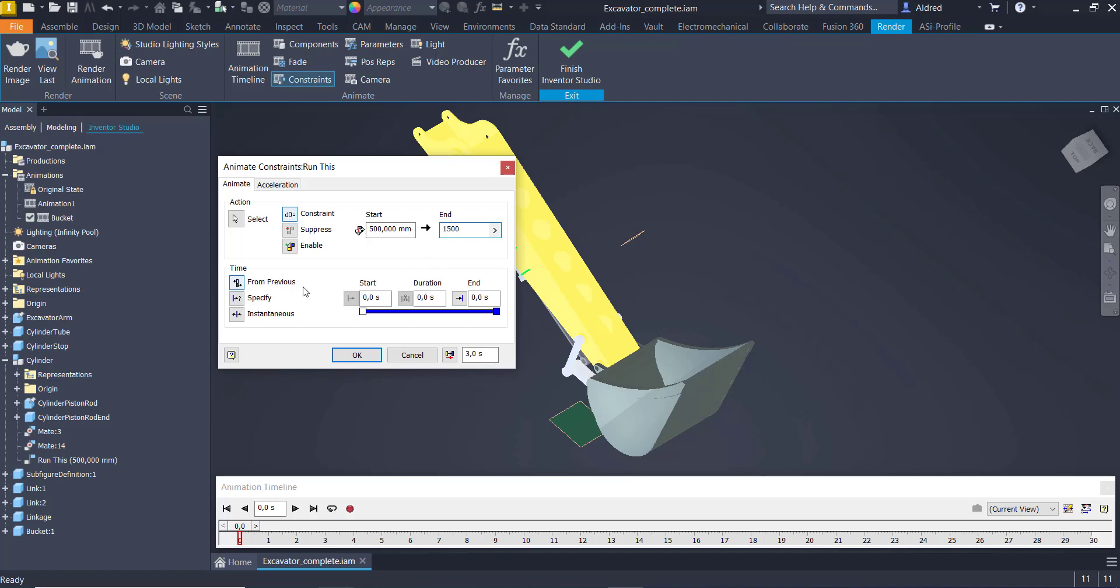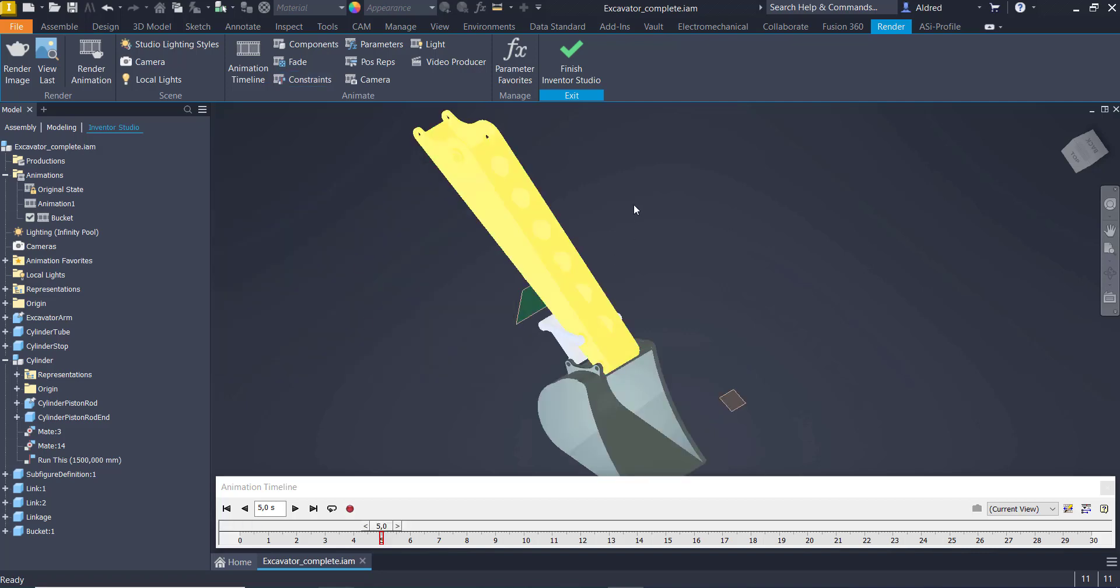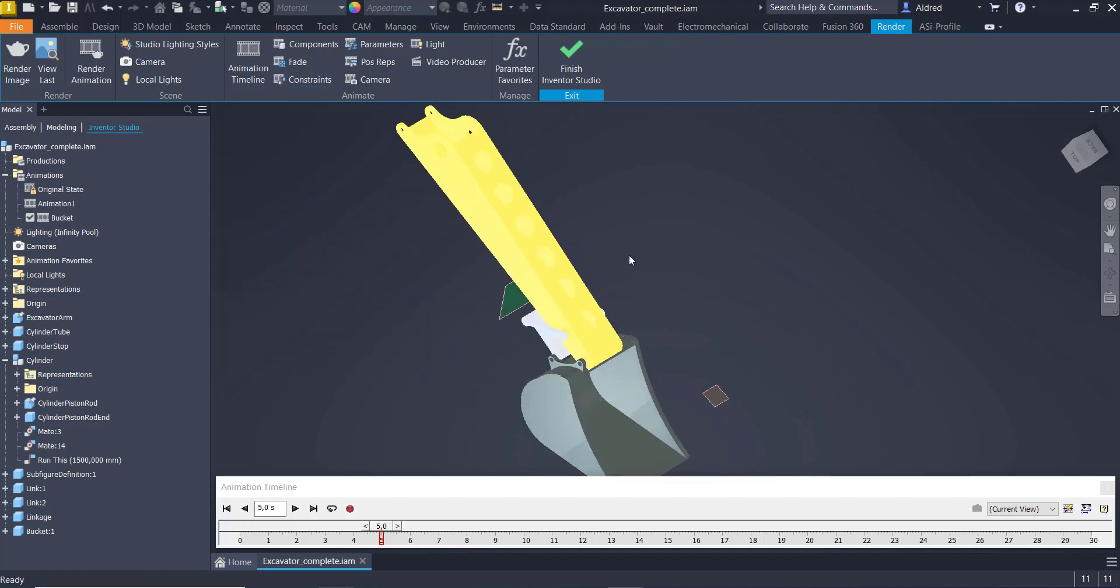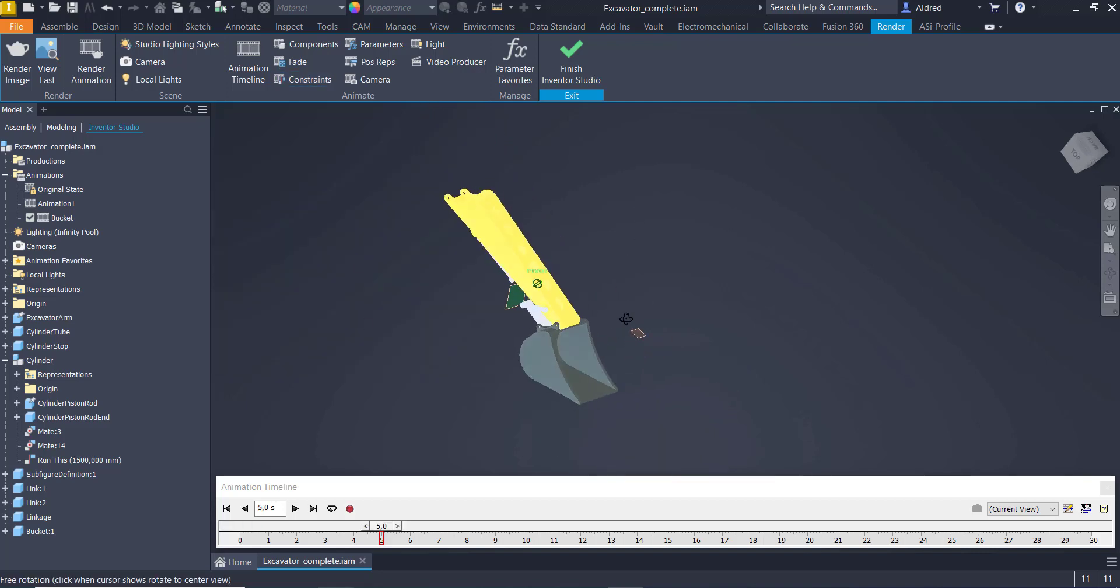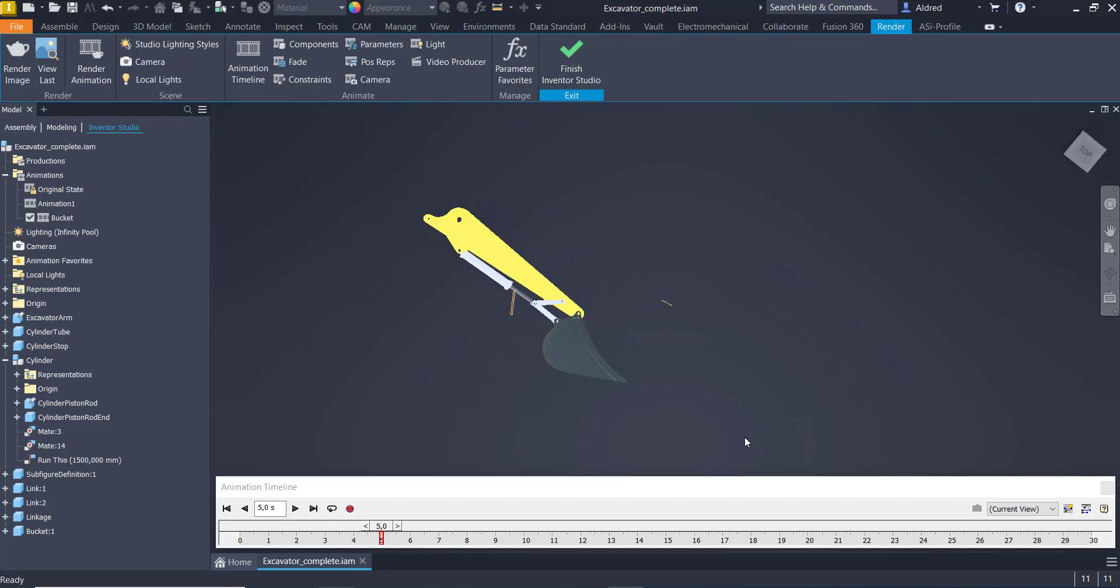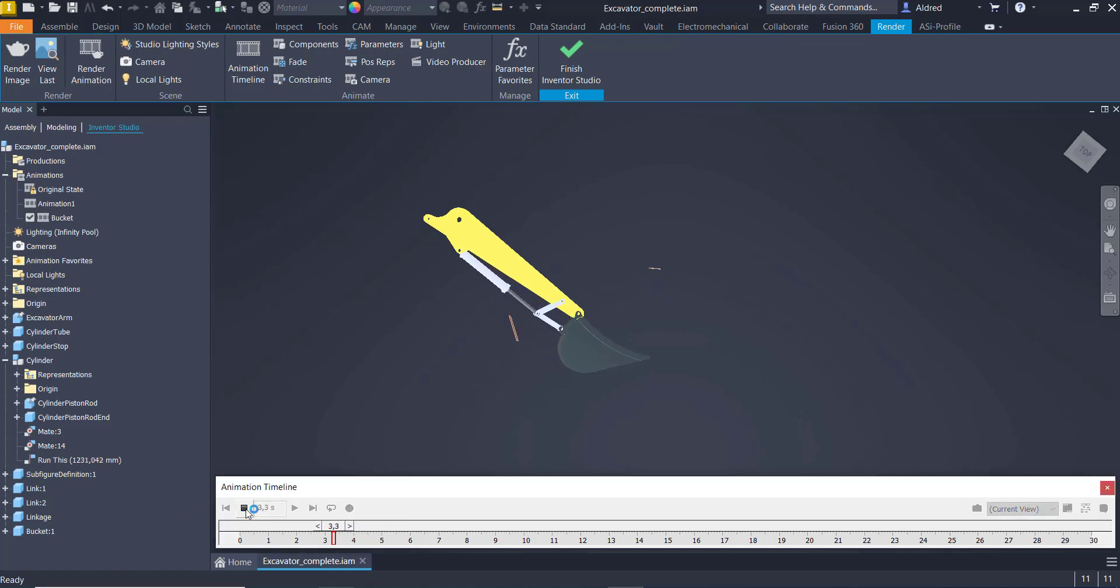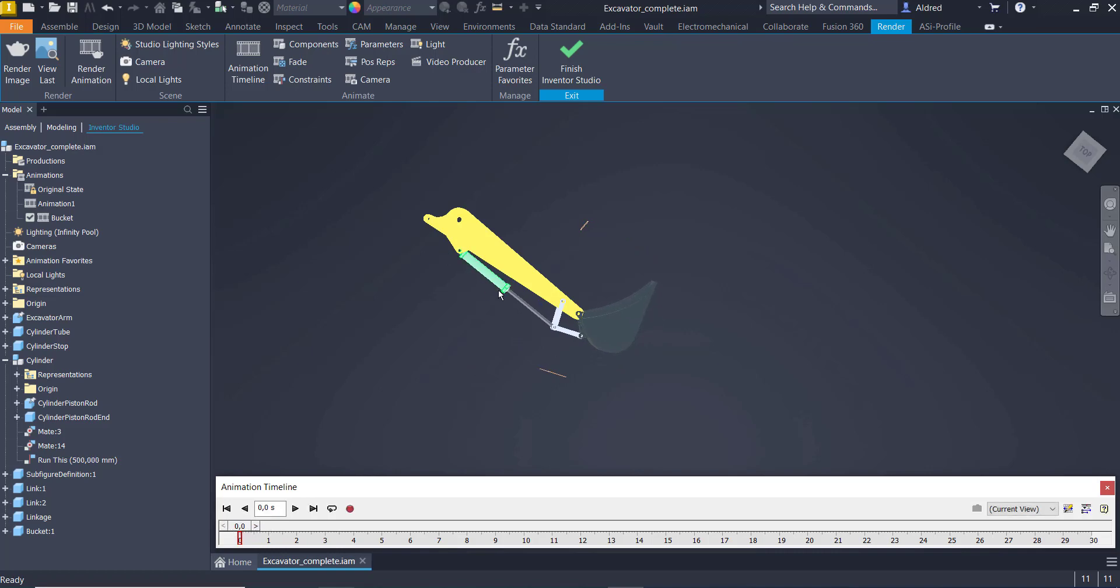And then you've got the time. So it starts at 0 seconds, and I want it to run it up to 5 seconds over there. So there you see there that it's actually now run to 5, to 1,500 millimeters. So if I play it back, you'll see there how this piston over here is basically going from 500 millimeters to 1,500 millimeters.